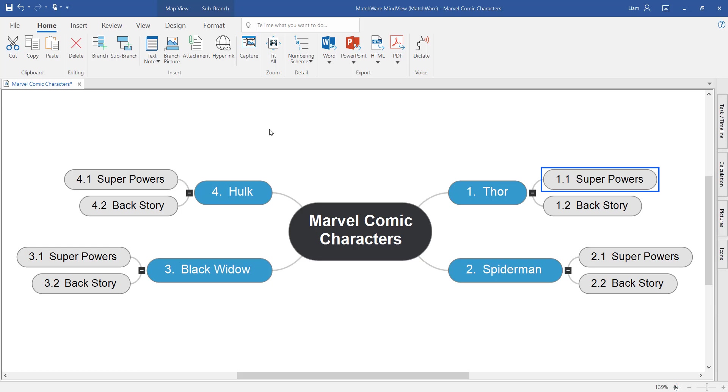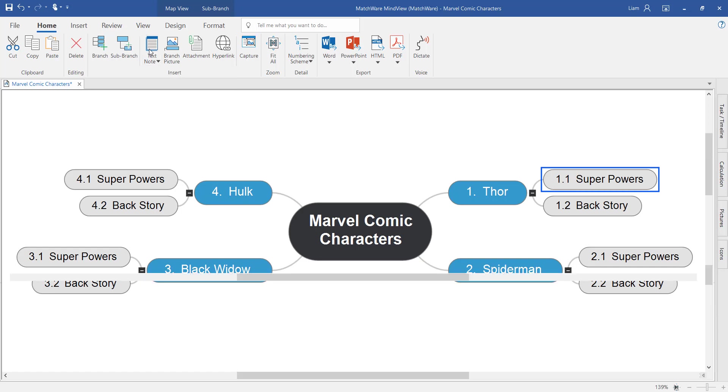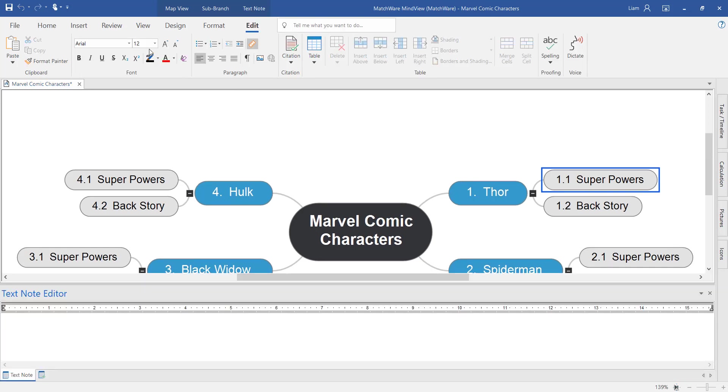So under superpowers, I'm going to open now the text note editor. Notice as I'm doing this, the ribbon toolbar at the top of the page has now changed to the functionality of Microsoft Word. So you can do all of your essay writing in one place.